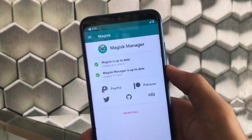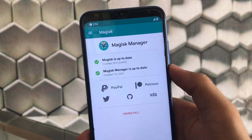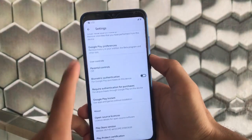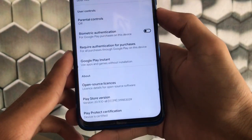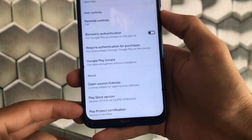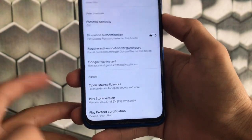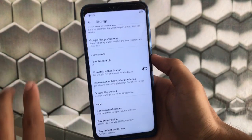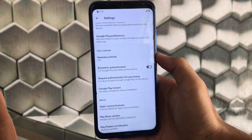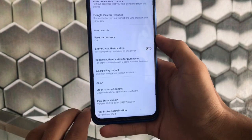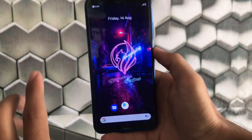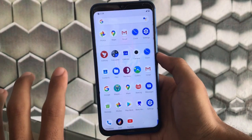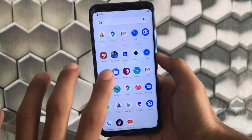I'm using the latest Magisk 20.4 and SafetyNet is passed. Going to the Play Protect option, you can see the device is showing as certified. If your device is certified, you can likely use banking apps, though I can't be certain. You can also use Magisk Hide — if your device is certified, SafetyNet will be passed too. These are some important things to know about the Nusantara Project.